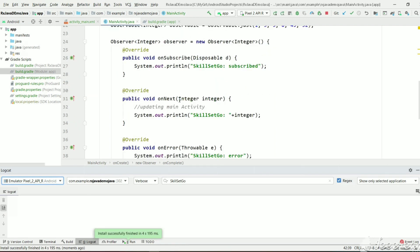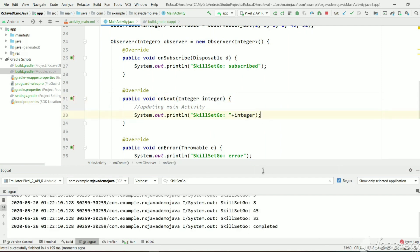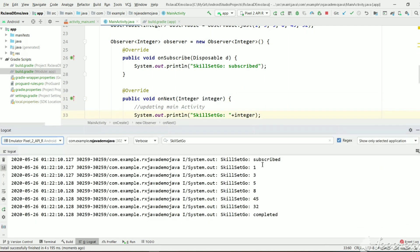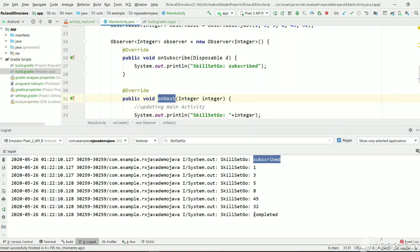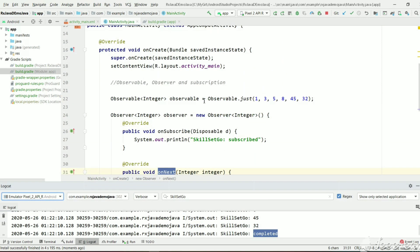If we execute this example we get the output 1, 3, 5, 8, 4, 5, 3, 2 printed by the observer — we are receiving an integer and printing the output. As you can see, after subscribing, all data is passed one by one to the onNext method, and then completed. Up to now we have created observable, observer, and subscribed, but we have not yet unsubscribed the observer from the observable.